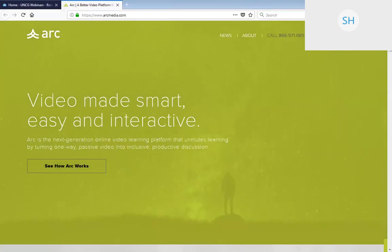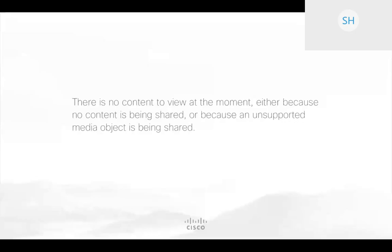Now I'm going to hand it over to Denise. Hi, can everyone hear me? I'm Denise Cowardin with ITS. I wanted to show the video at the beginning so you could get an idea of what ARC is. I'm going to talk about it, and then Amanda is going to come in and demo it for you so you can see it in action.